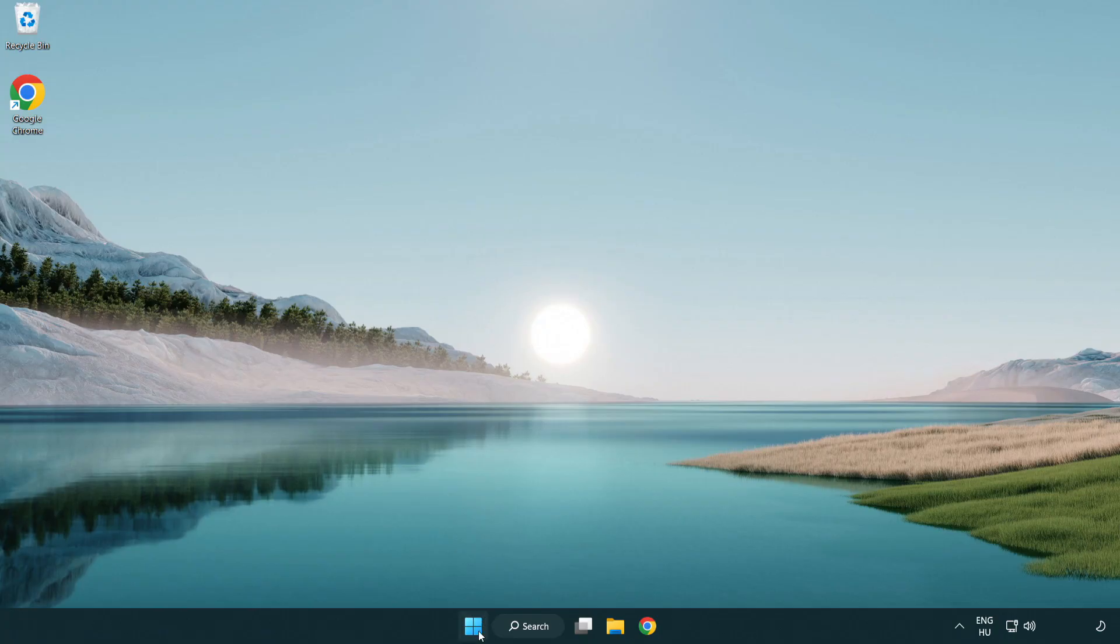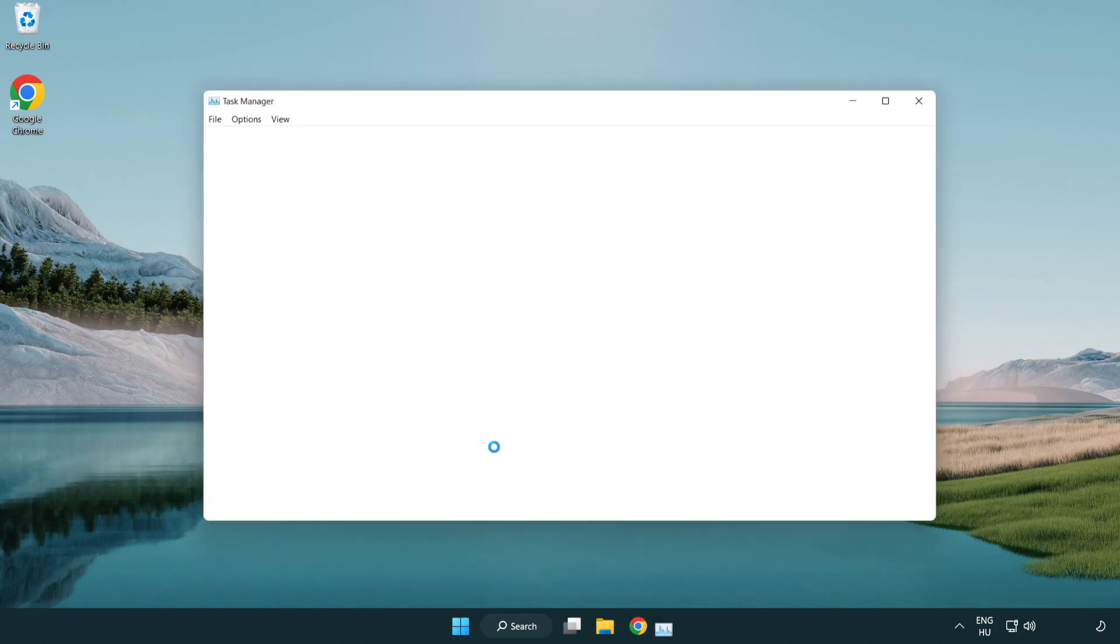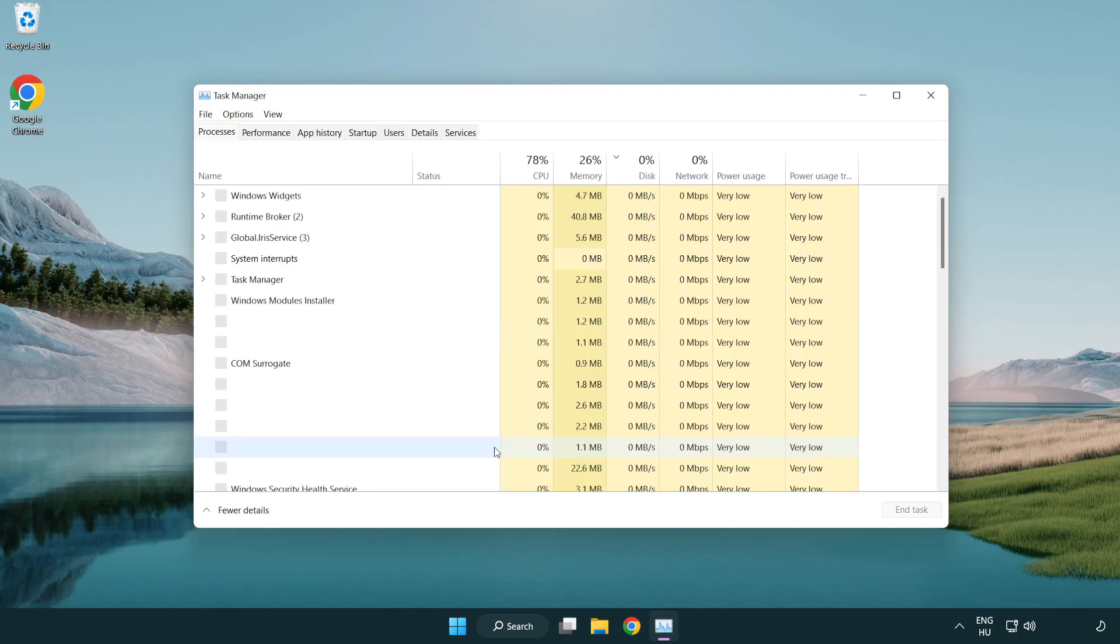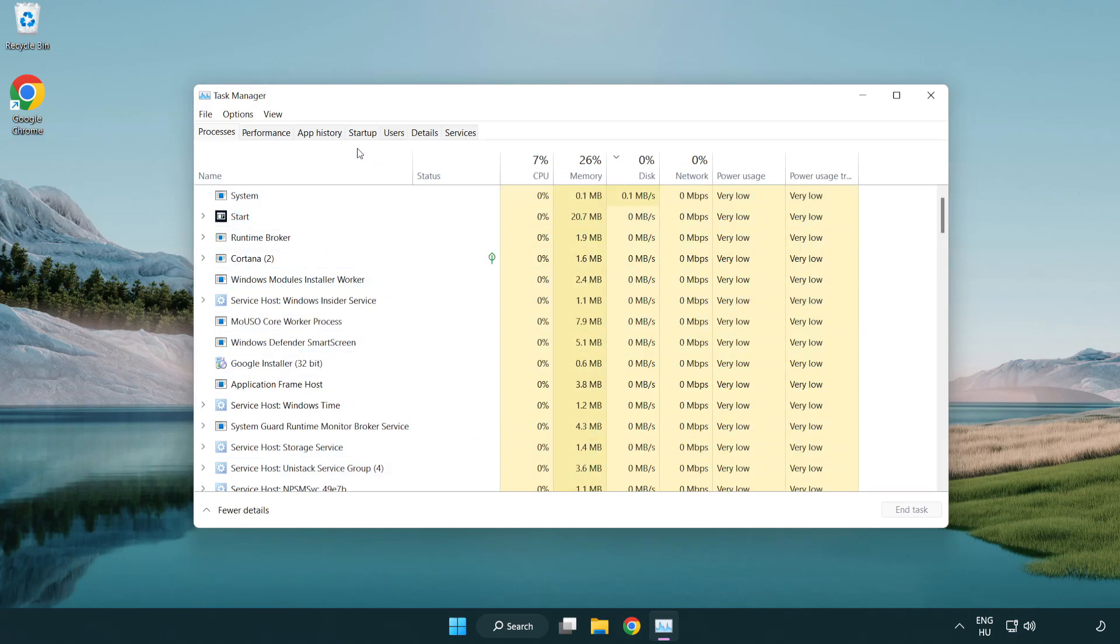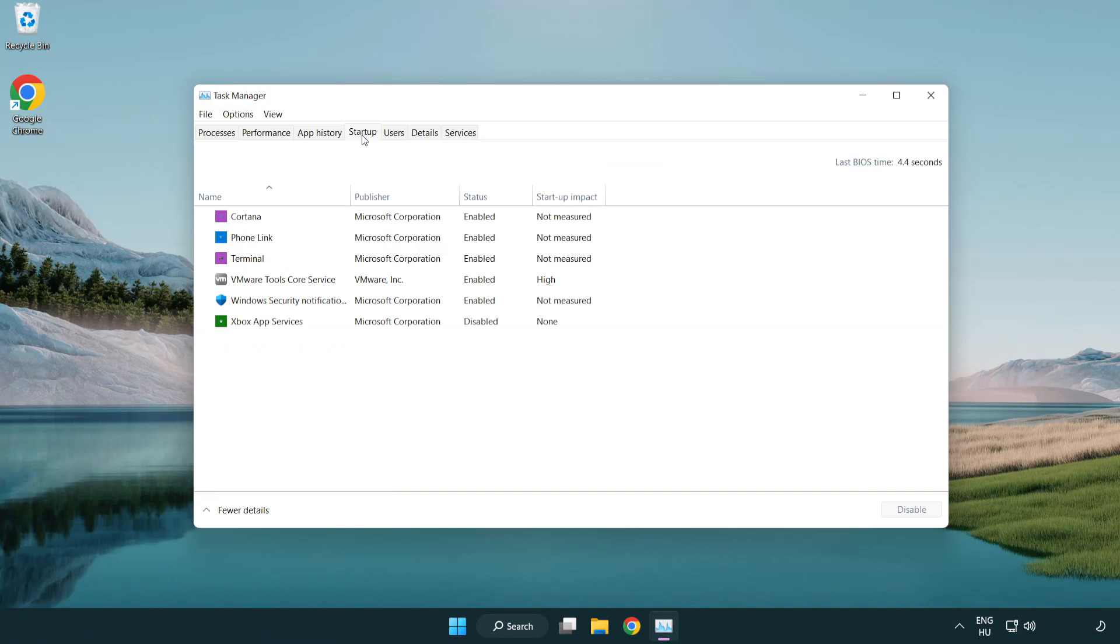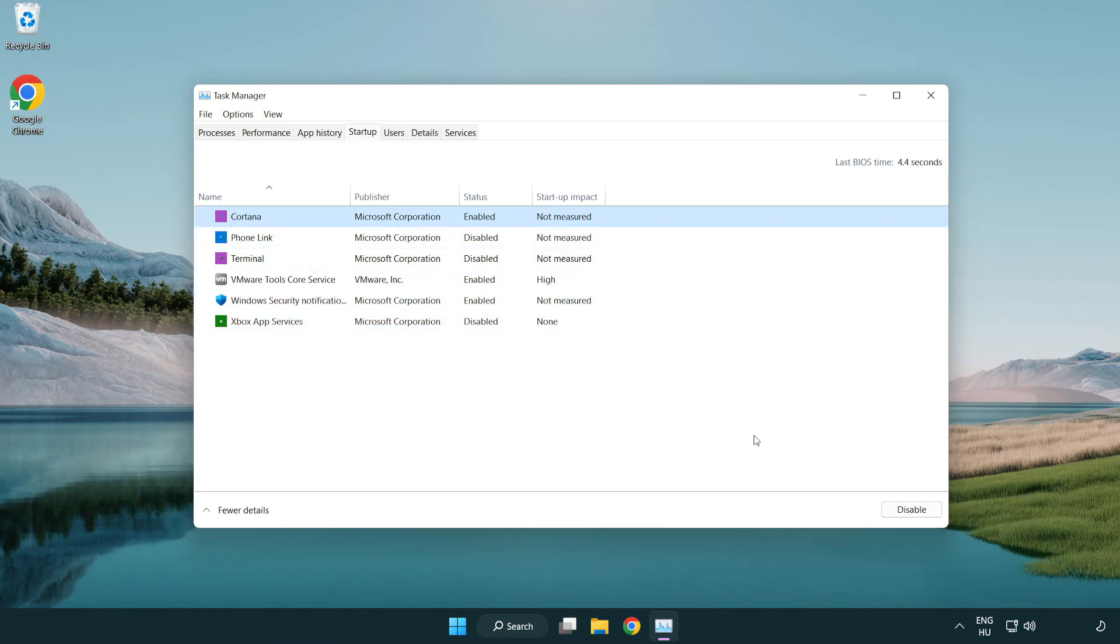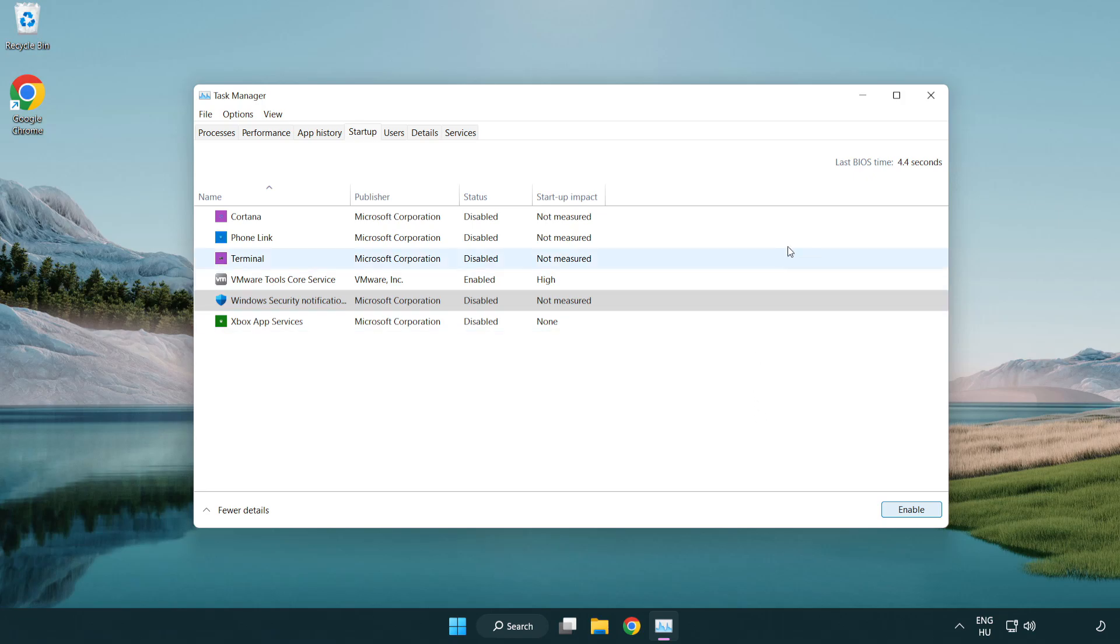Right-click Start Menu, open Task Manager. Click Startup. Disable not used applications. Close window.